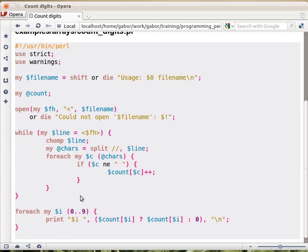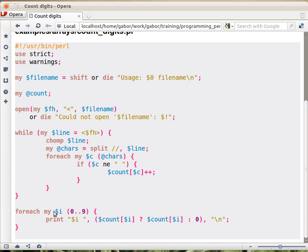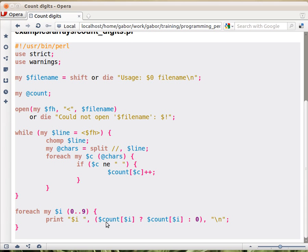So this is the whole script, that will count all the digits. And then here, we can use this piece of code to print out the result. We go over all the possible digits, from 0 to 9. That's the foreach loop. $i is always one of the potential digits. We print out the digit itself. And then we print out, using the ternary operator, if you recall, this is the condition.